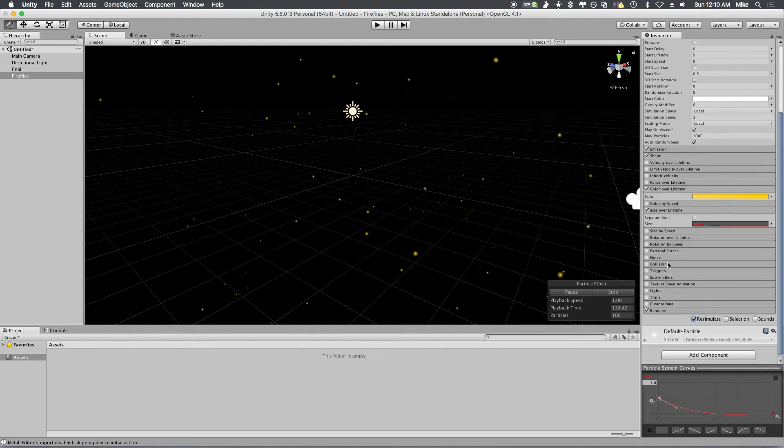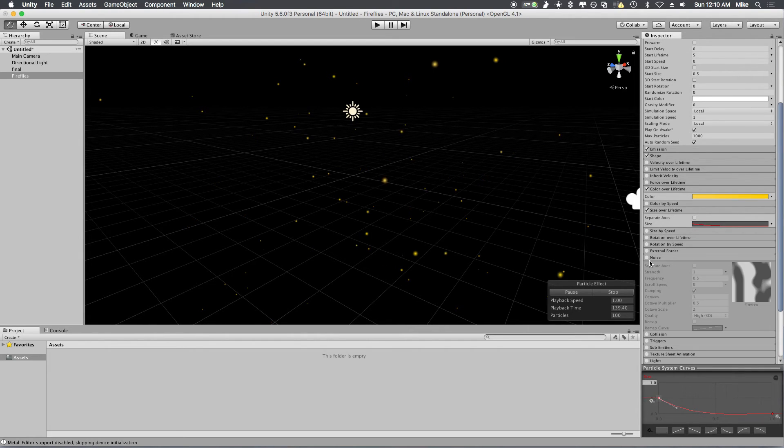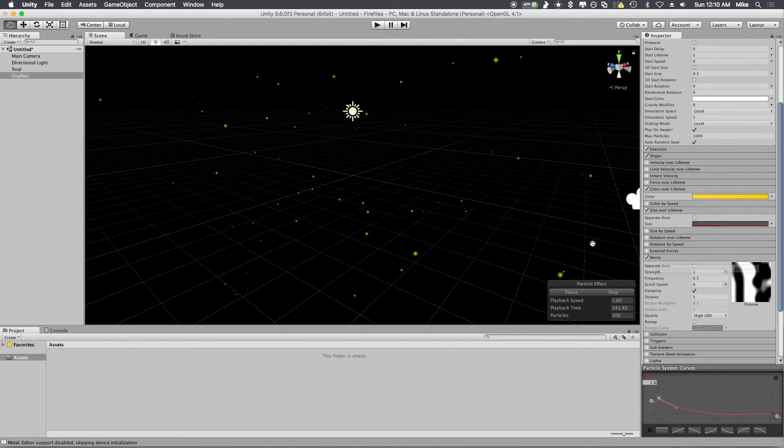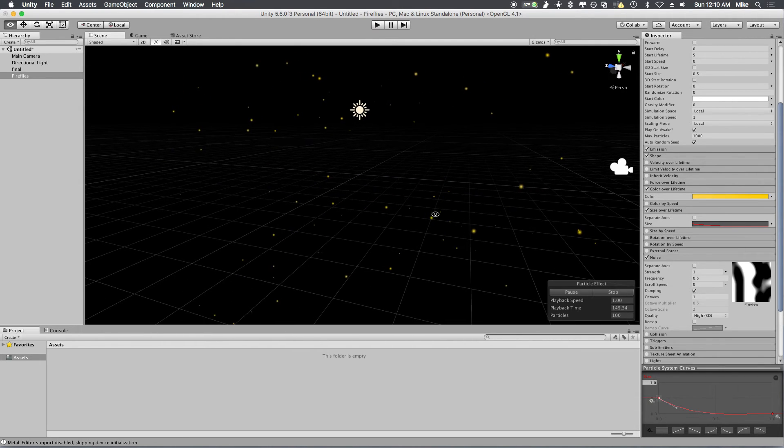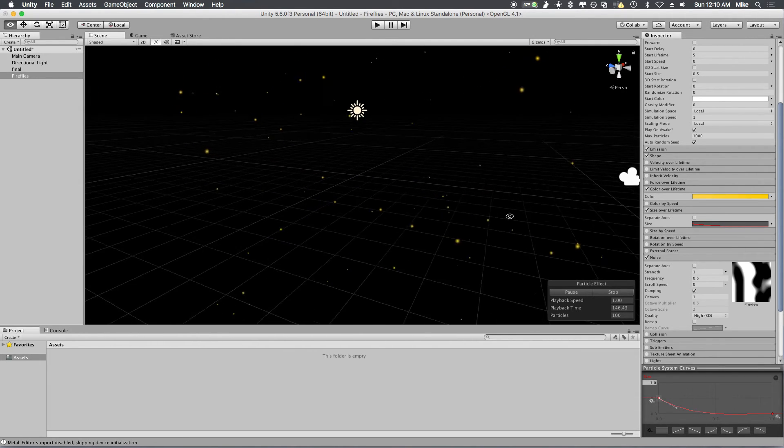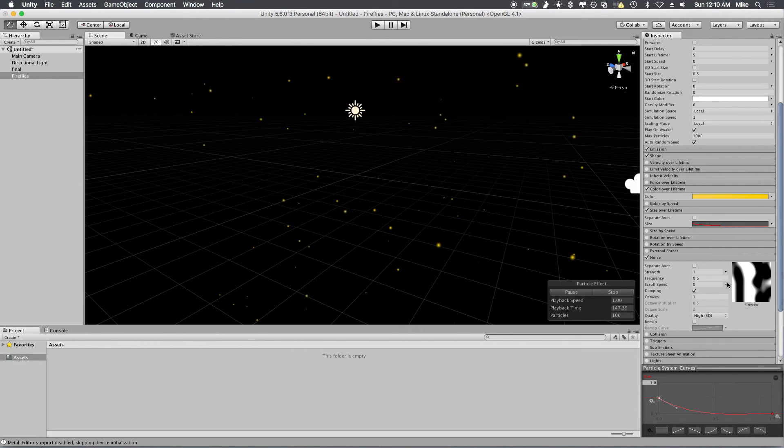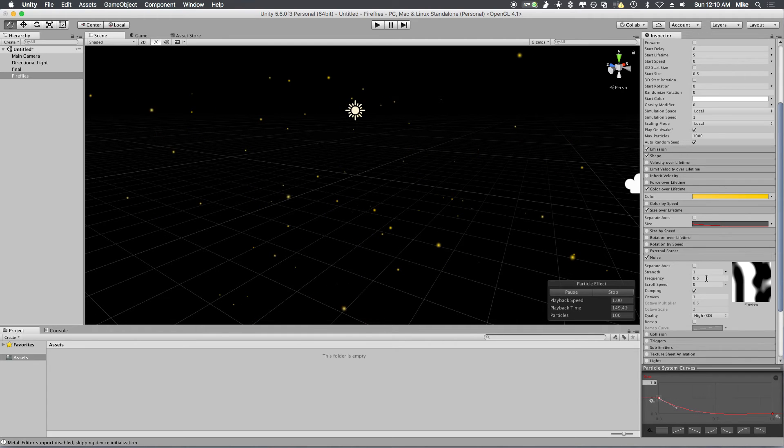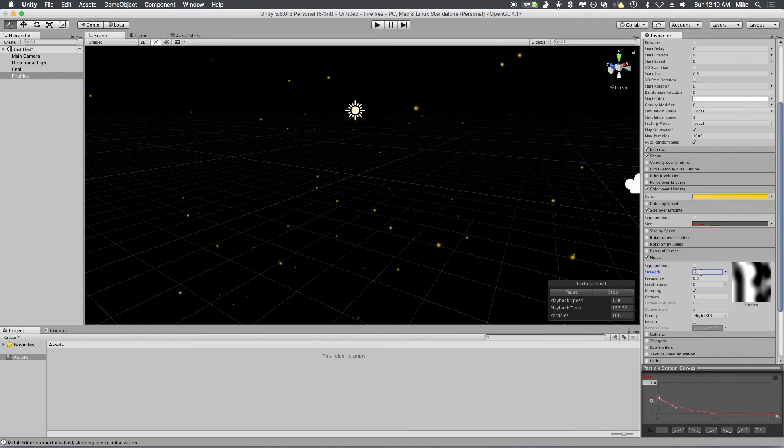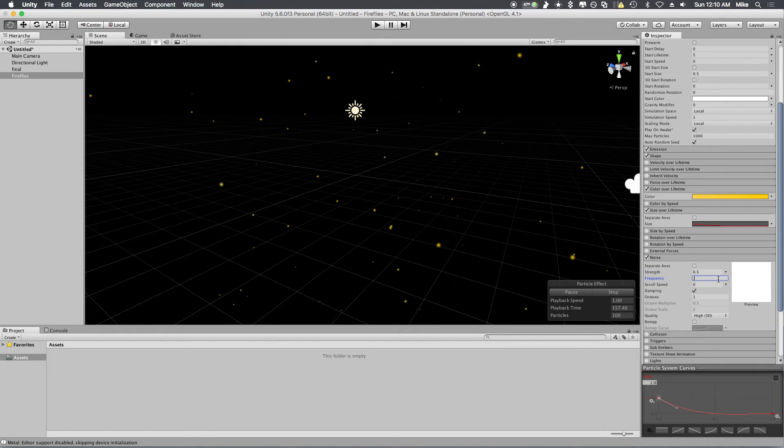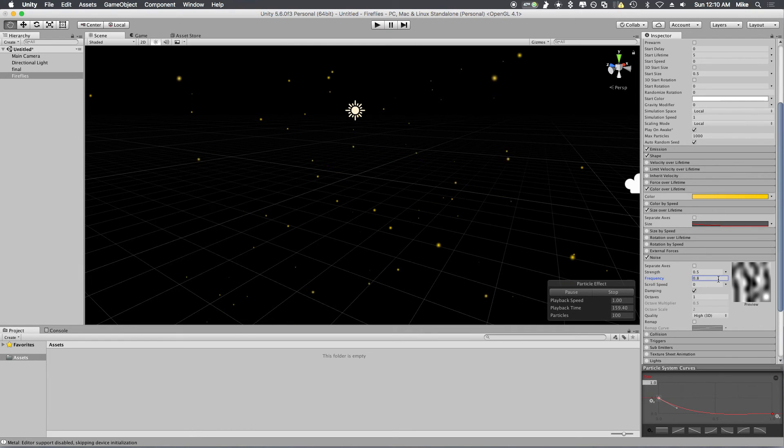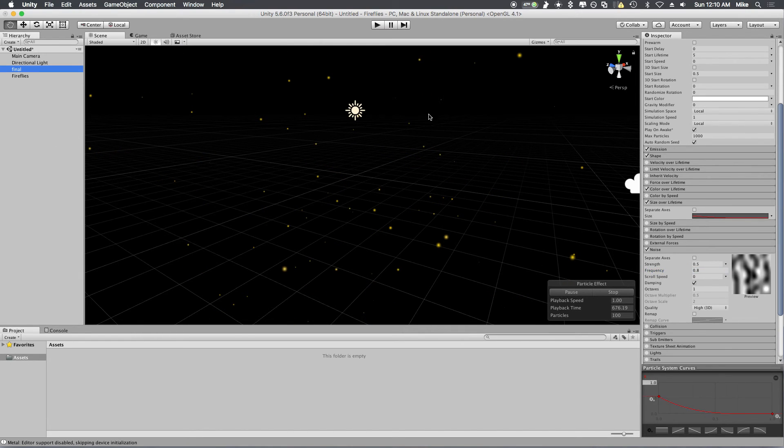Look at this. They move randomly in the directions. It gives them a bit more of a realistic look. But this is a bit fast, so you're going to want to drop this strength down to about 0.5 to give it a bit of a slower, softer effect. And change the frequency to about 0.8. It is that easy.